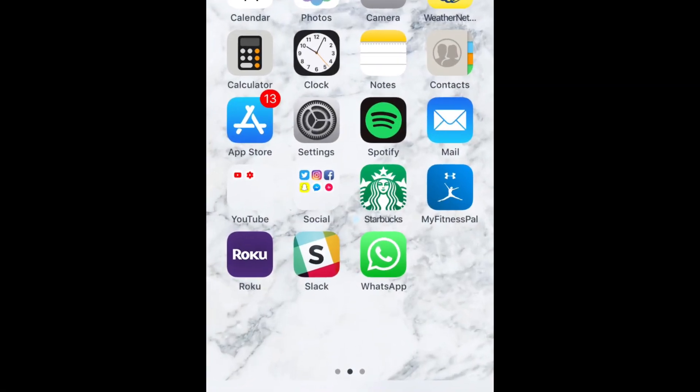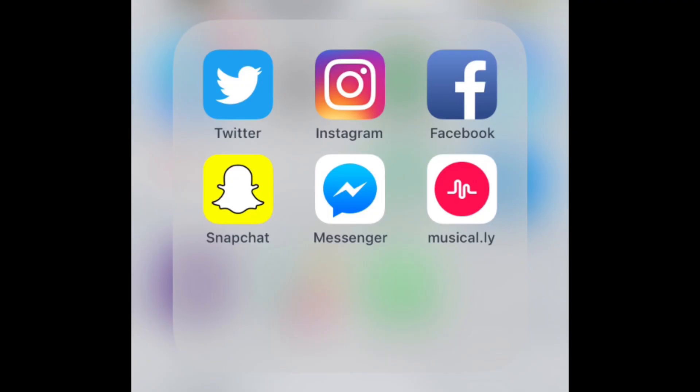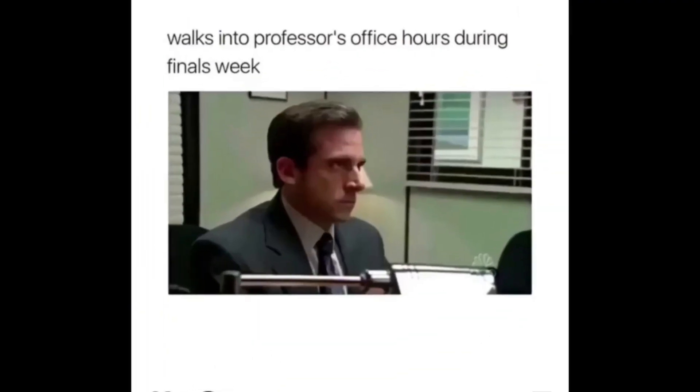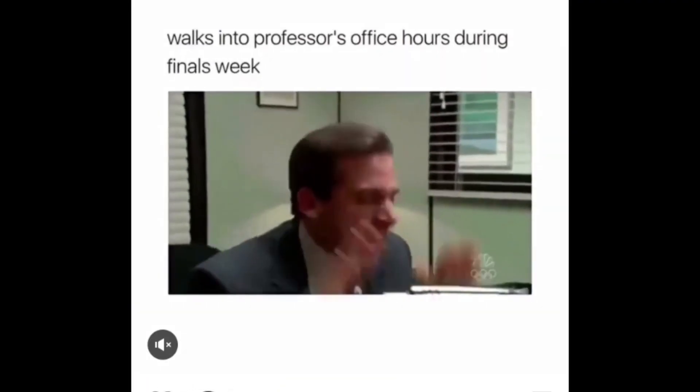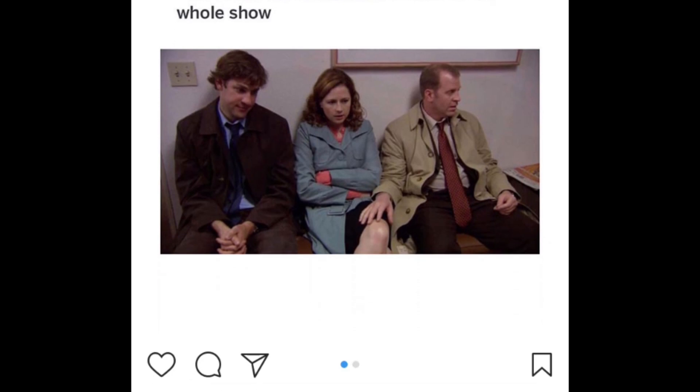The first thing you'll need to do is find a video you want to share with one of your friends on WhatsApp. Scroll through your Instagram timeline to find a video you want to share.